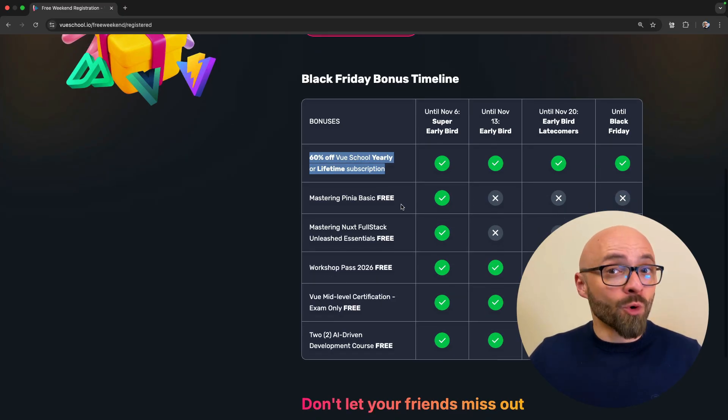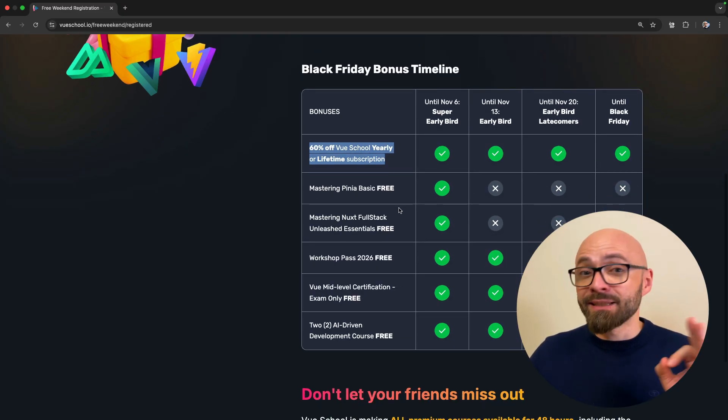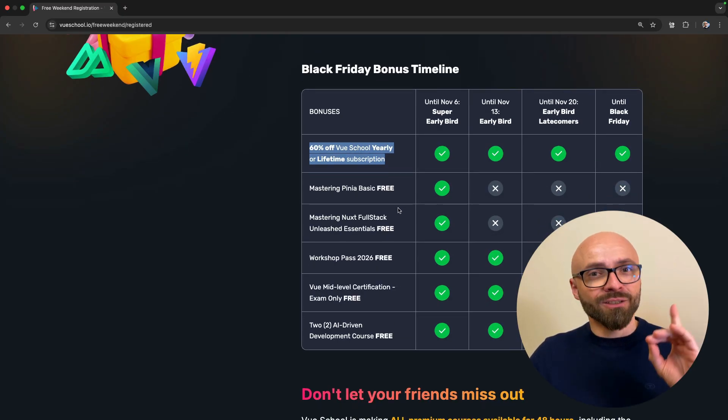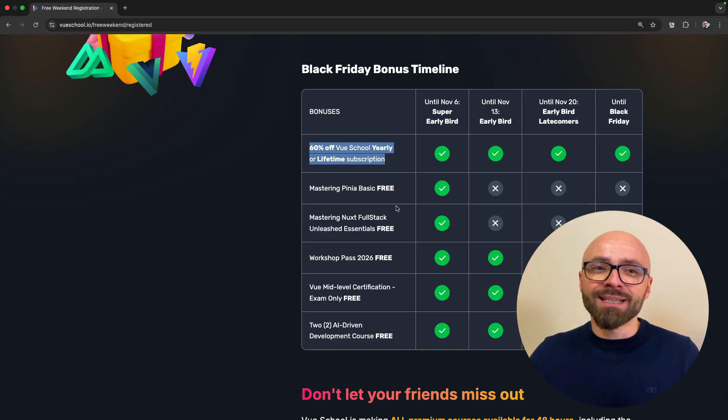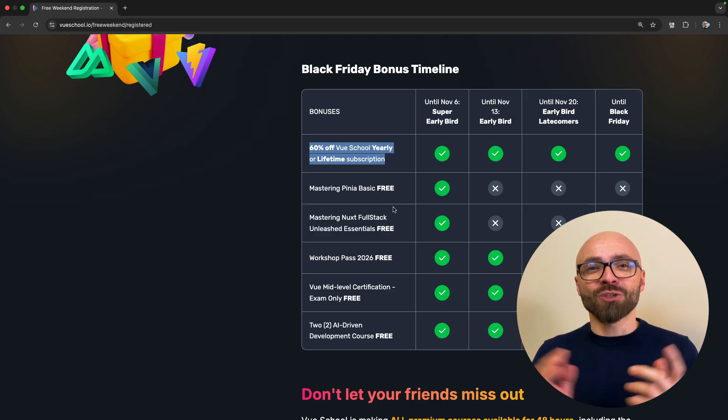If you want to learn more about Vue, this is your chance. Don't miss it out. Sign up today. Thanks so much to VueSchool for sponsoring.